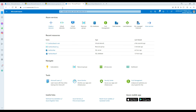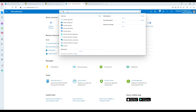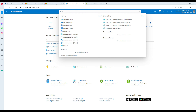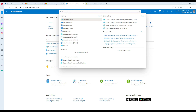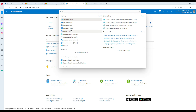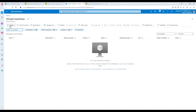Next, we are going to create the virtual machine. Type 'virtual' in the search and you'll get Virtual Machines right there. Hit Create and add a new virtual machine.